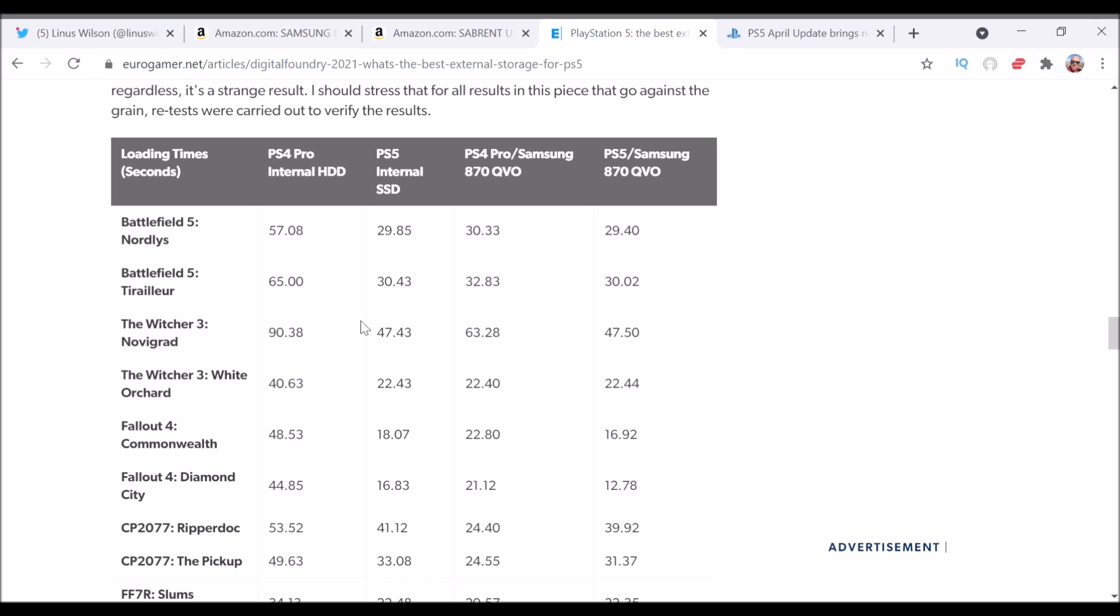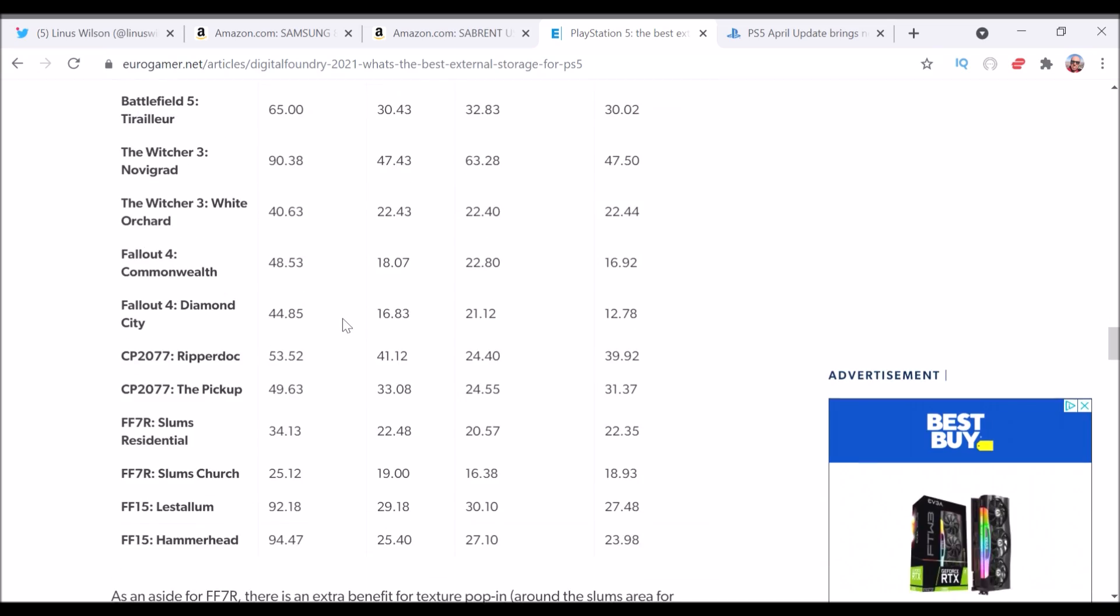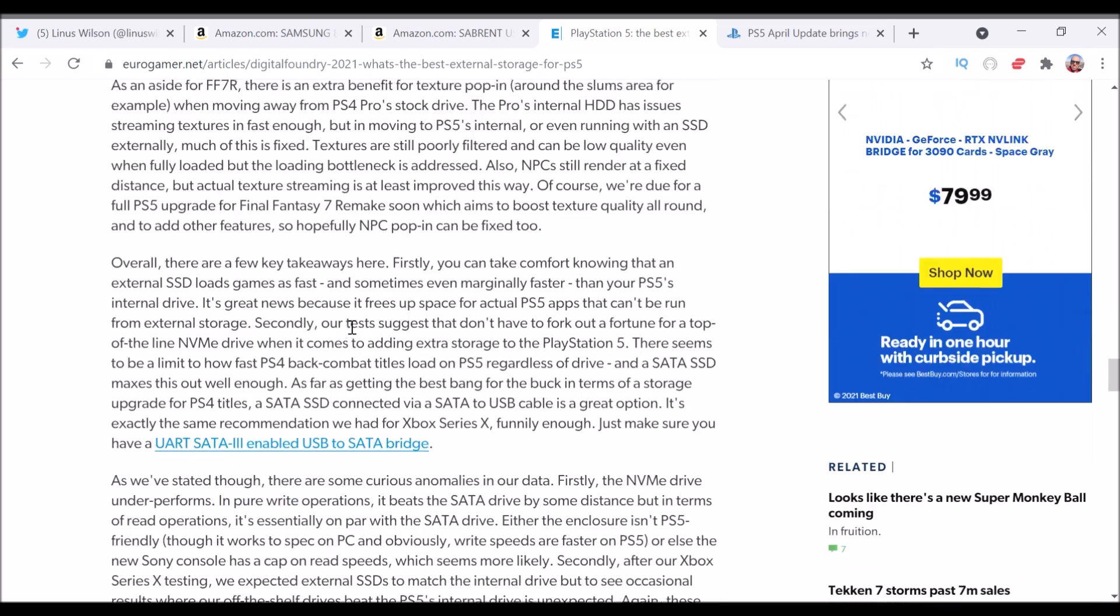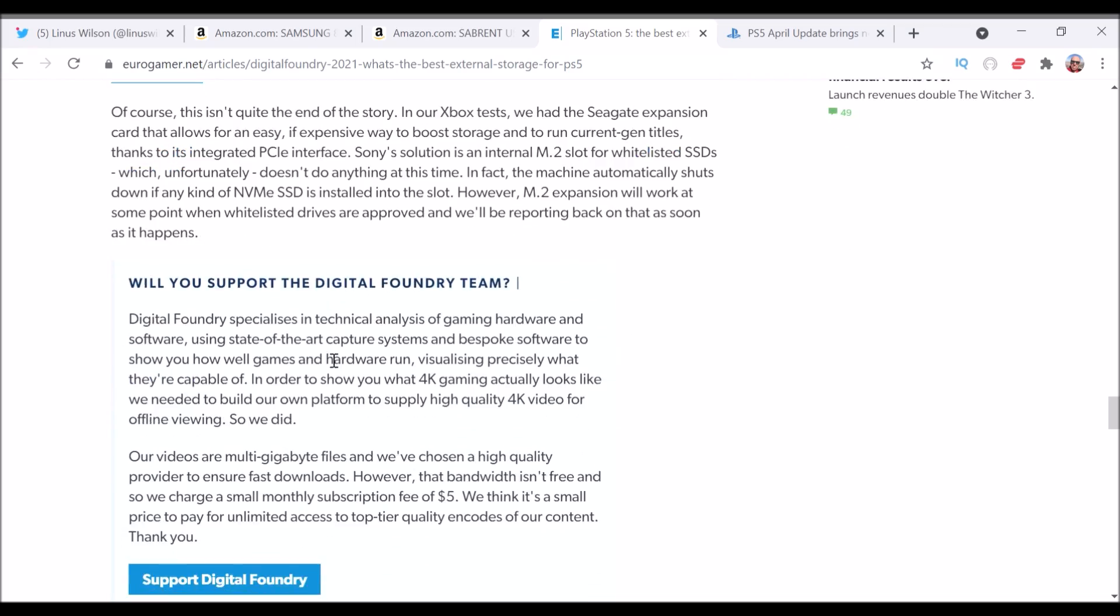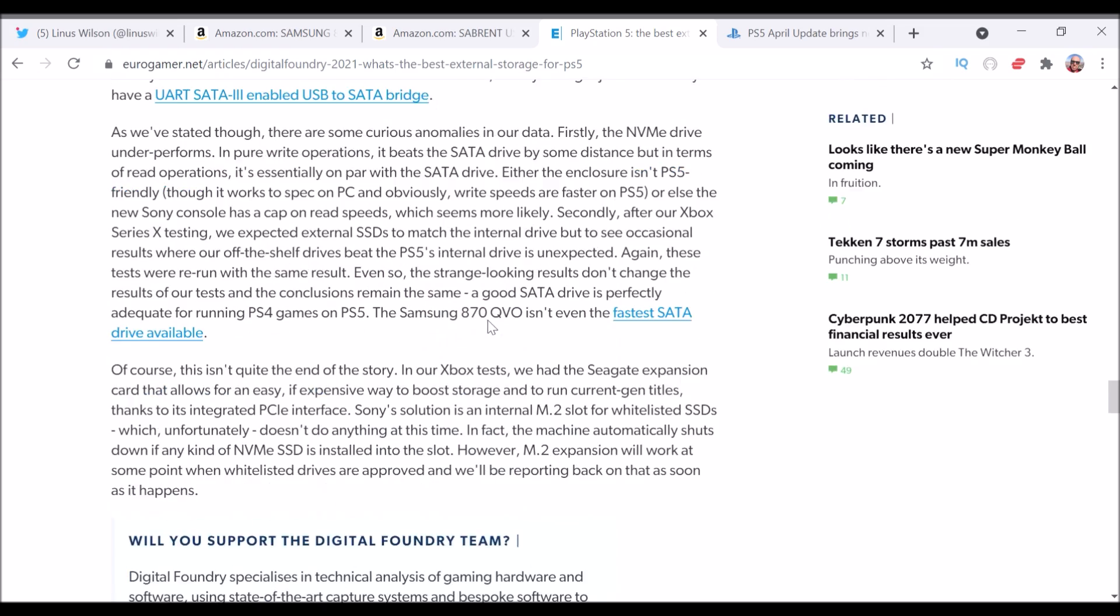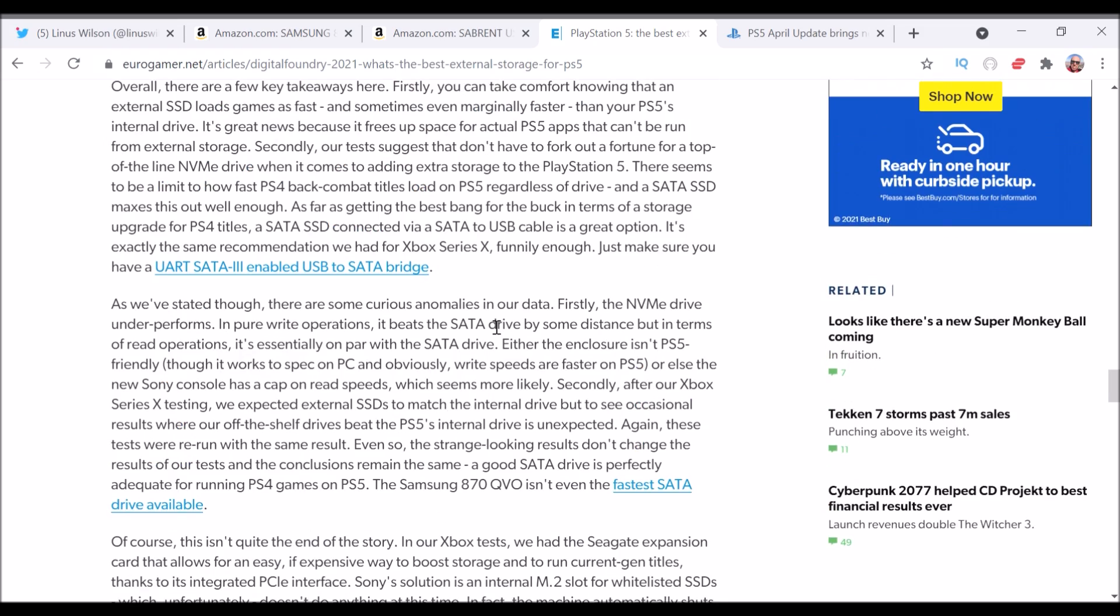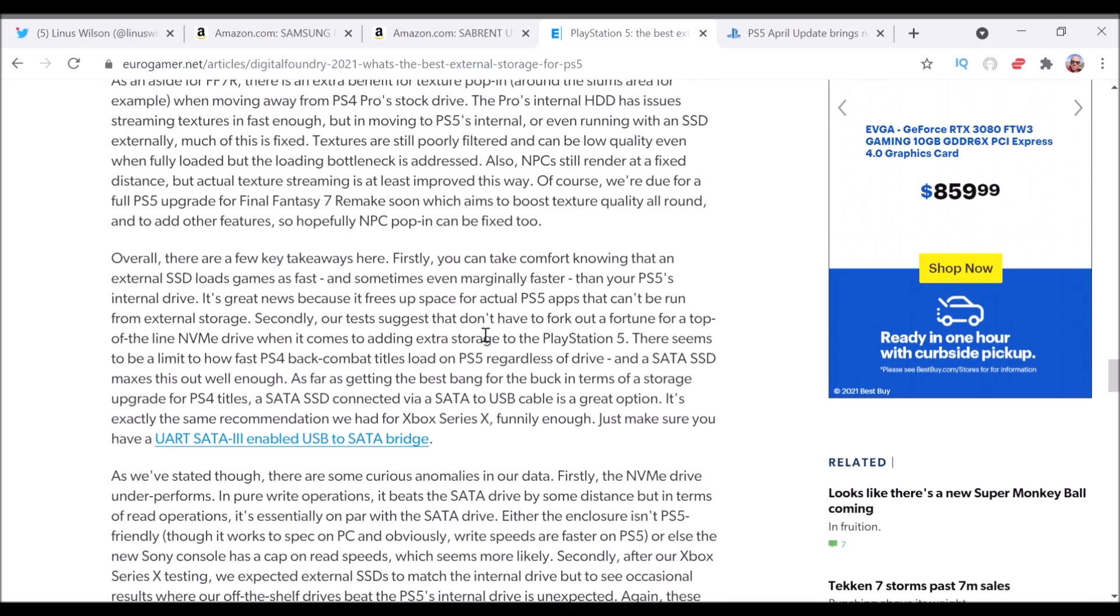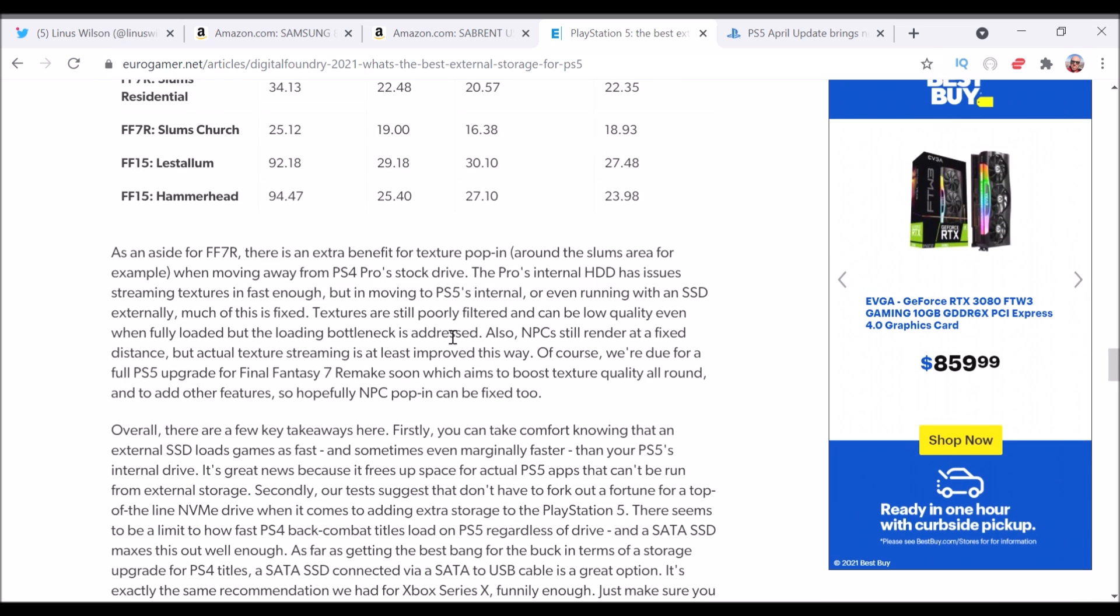So the NVMe solution is more expensive, it's kind of more cumbersome, it's harder to set up. So that's why we're recommending the, quote, internal SSD as an external drive, because you can't install it internally to the PS5, and it totally works. Digital Foundry's totally checked this out for you.